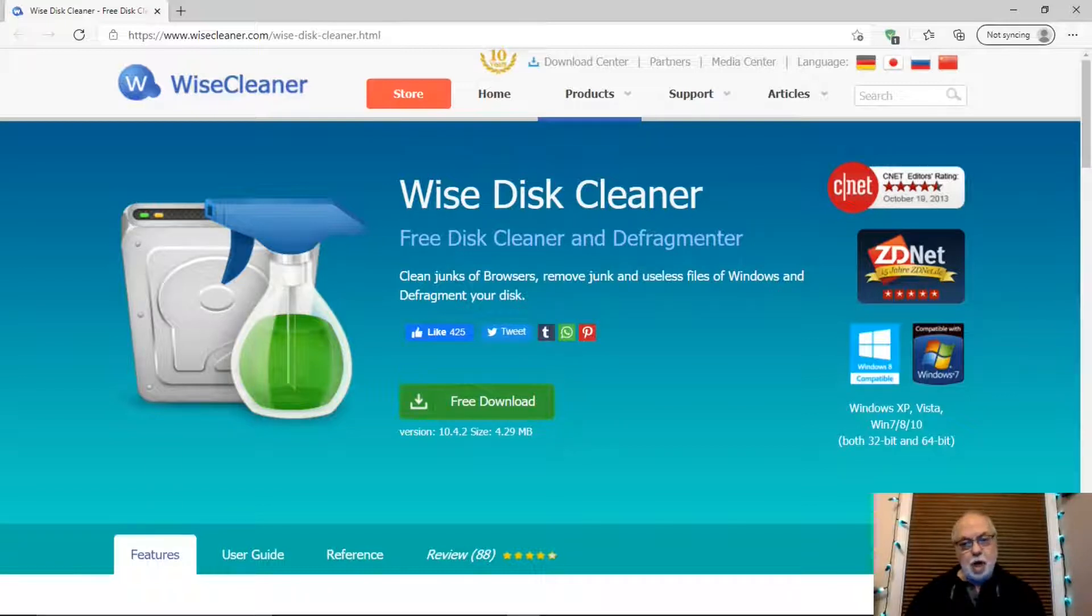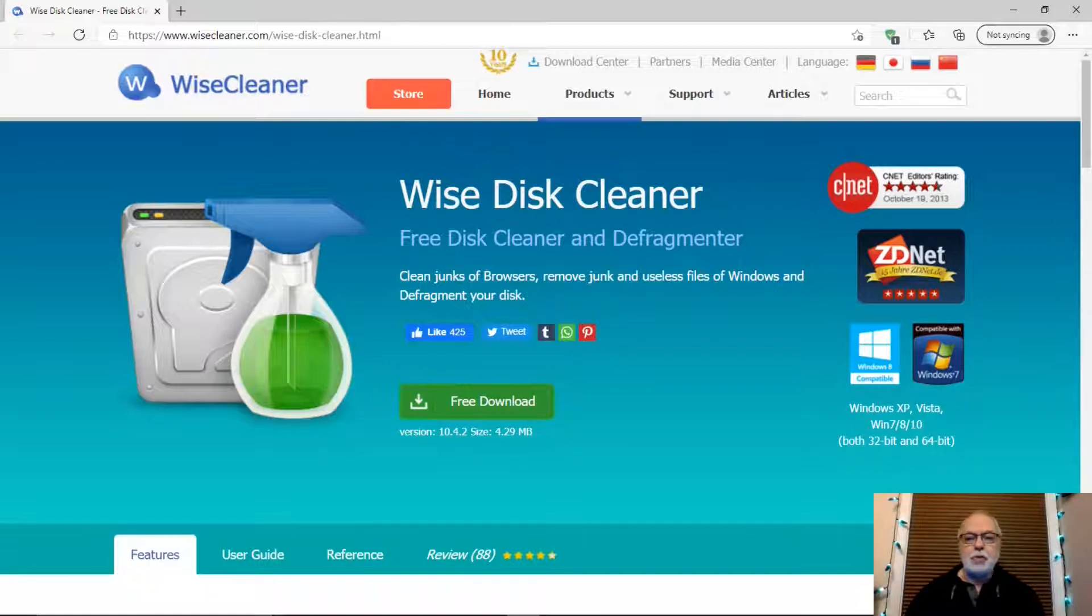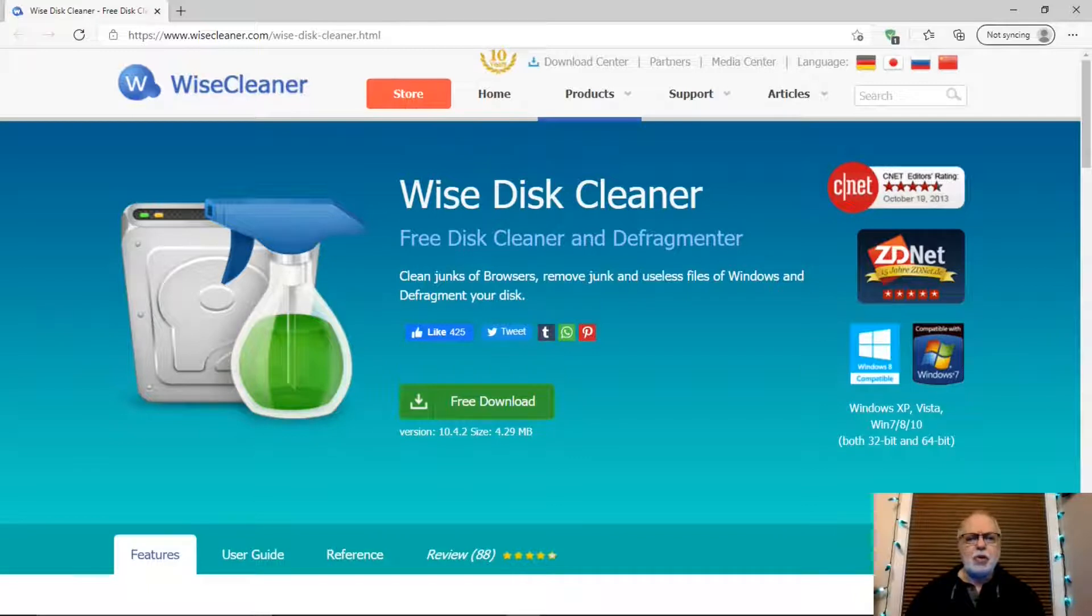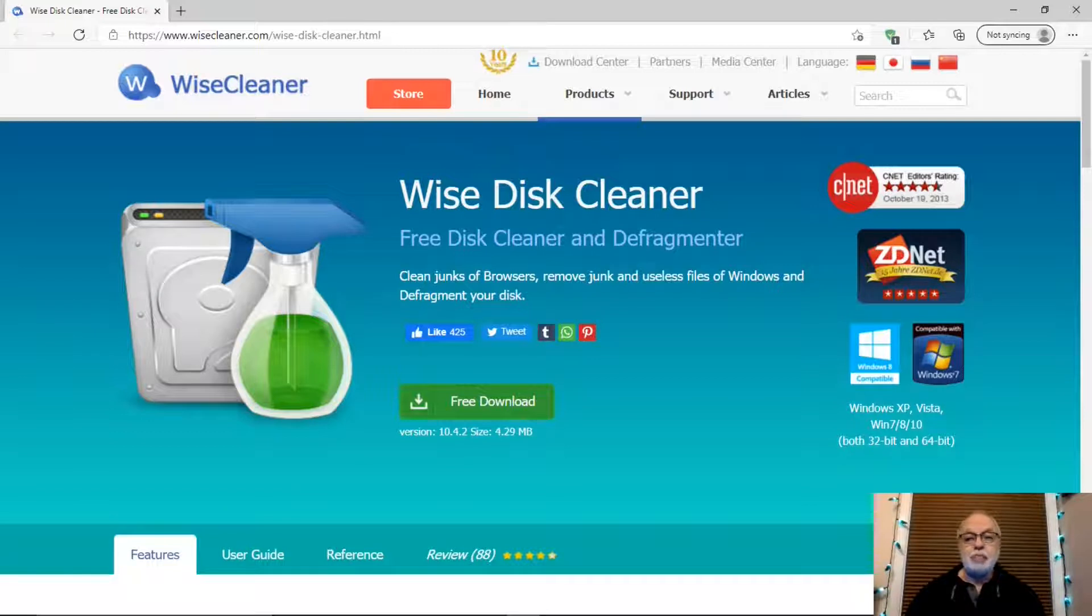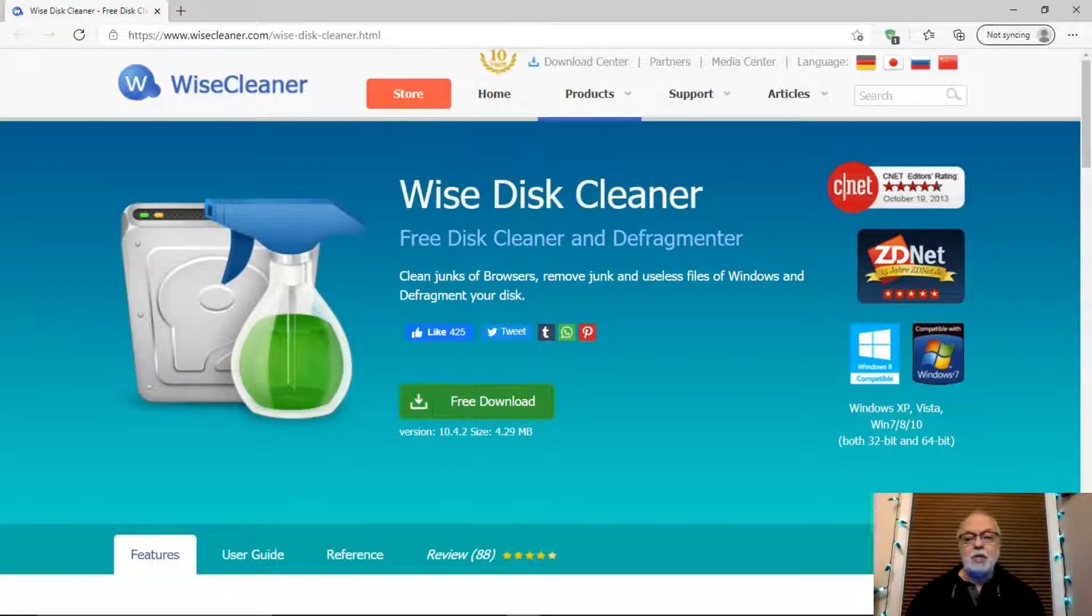Windows has an optimization tool for cleaning out these old unused files, but there are many free and commercial programs available to clean your computer drives that actually do a better job than the Windows tool. One of the best and free drive cleaners is Wise Disk Cleaner. Let's take a look at it.